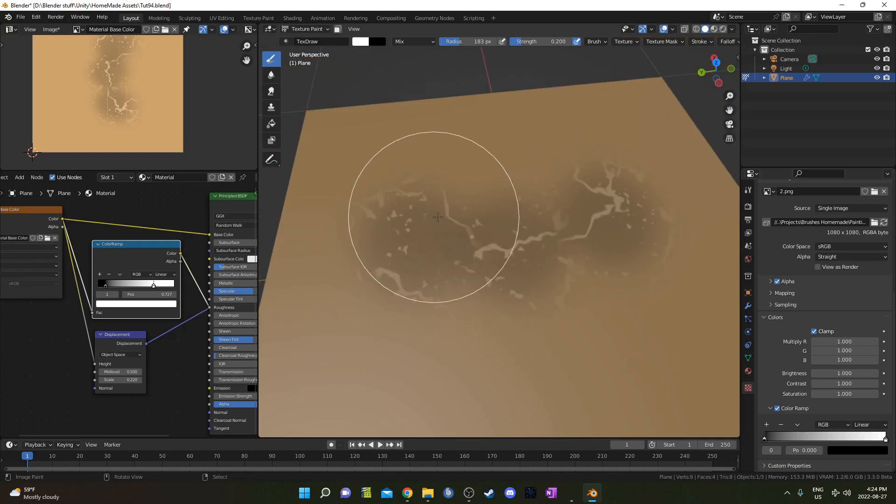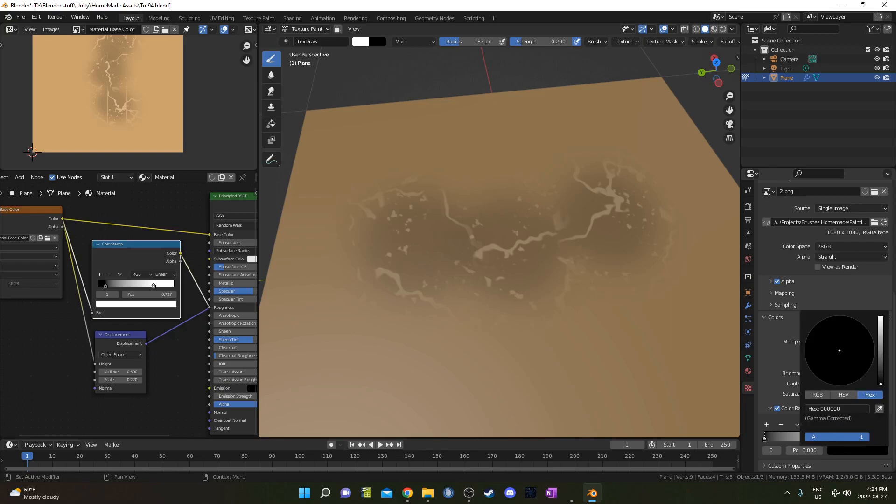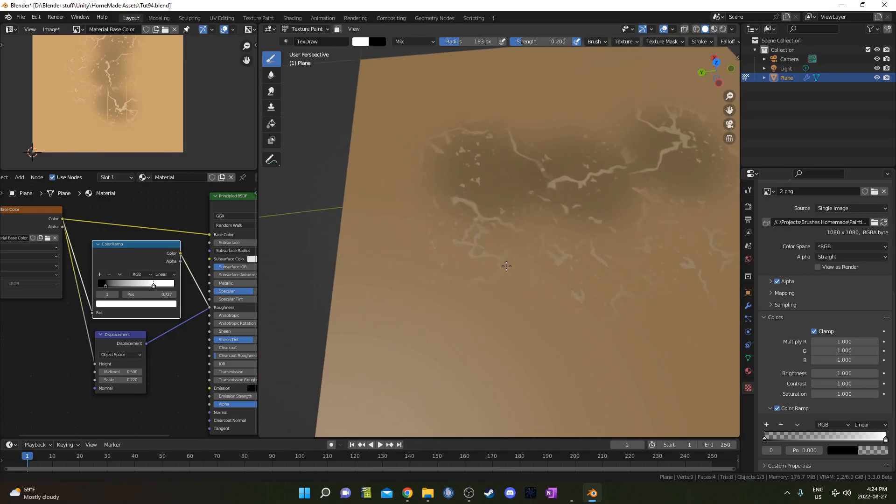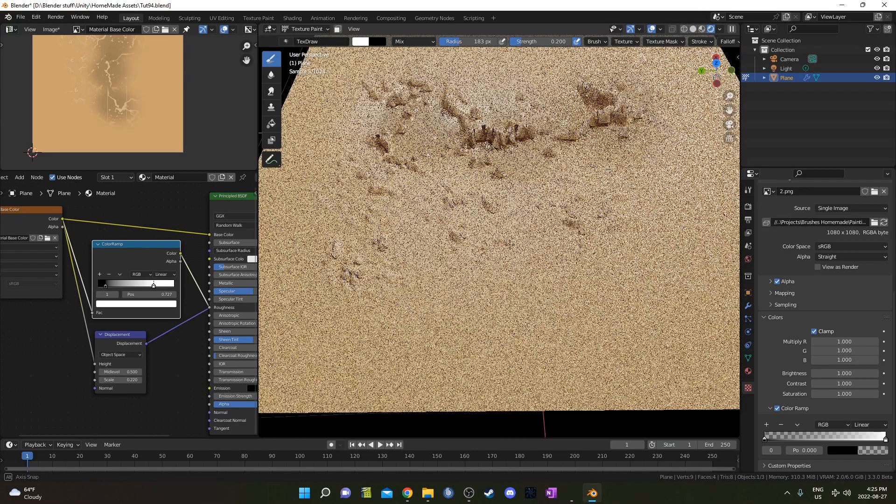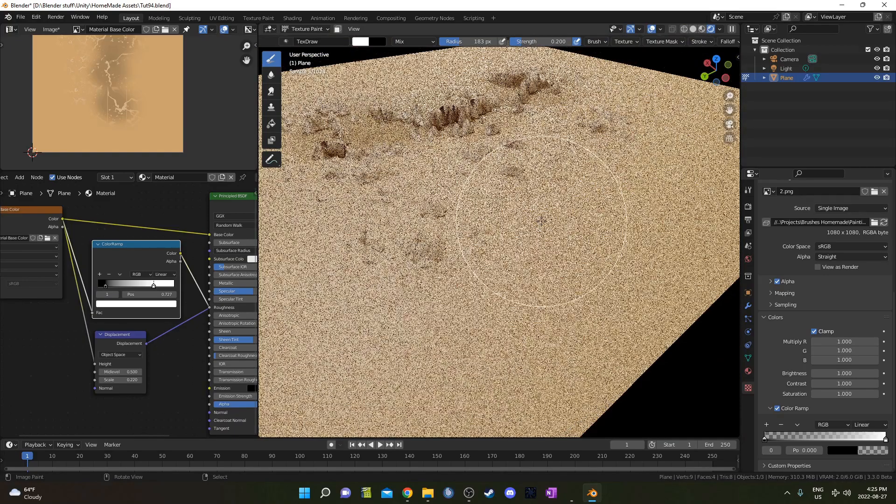Go down to this color ramp. We just change whatever color we don't want to be transparent. In this case it's the black. So I'm going to switch the black to be alpha zero. And now if we paint on, we should just see white instead. This should solve the problem of those concentric rings.